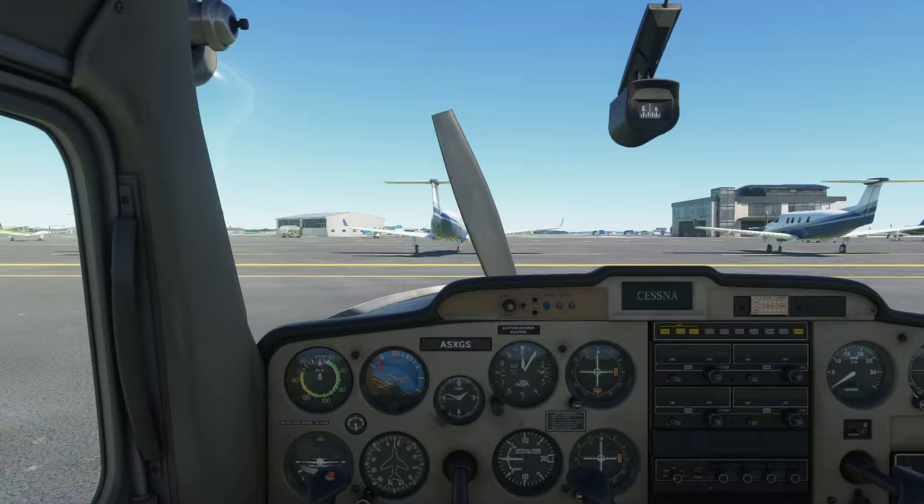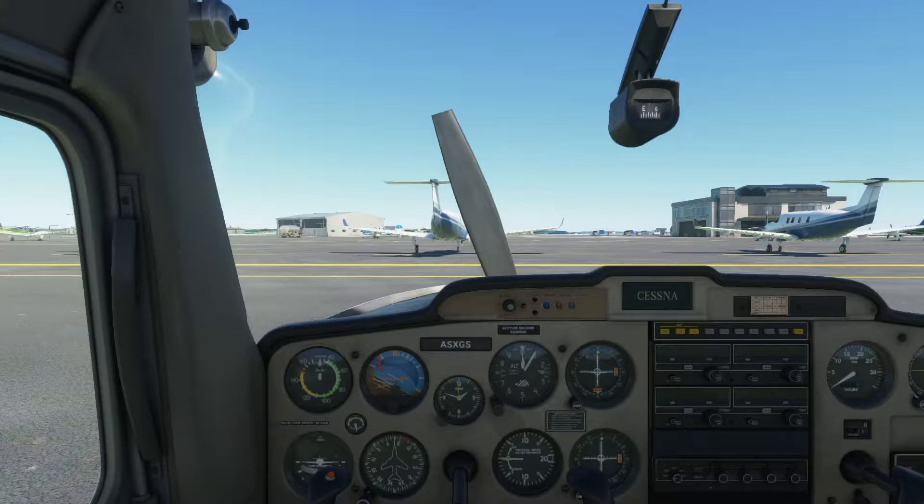Today we'll be performing a manual startup and takeoff of the Cessna 152 in Microsoft Flight Simulator. You can always use Ctrl+E to auto start the plane, but if you're looking for a bit more realism, you can use a checklist that a real pilot would use. And that's what we'll be doing today. We'll be omitting steps from the checklist that don't really make sense for a simulator, but I will still show them on screen.